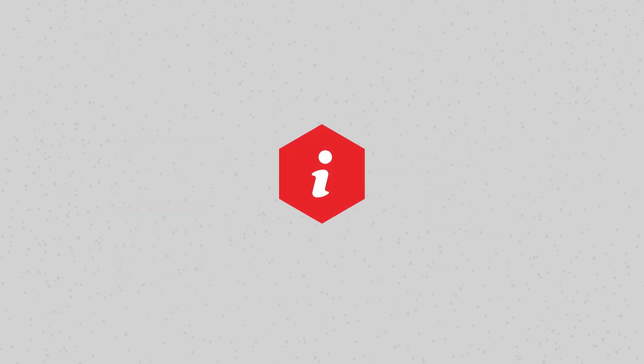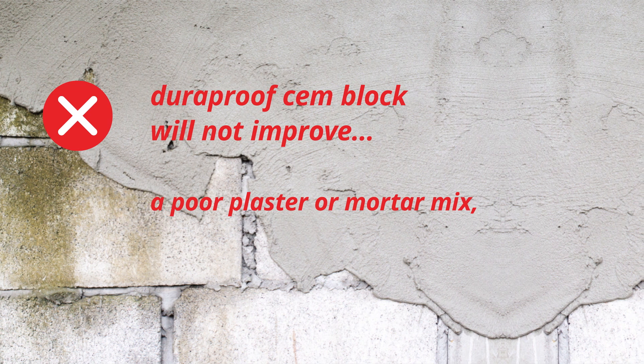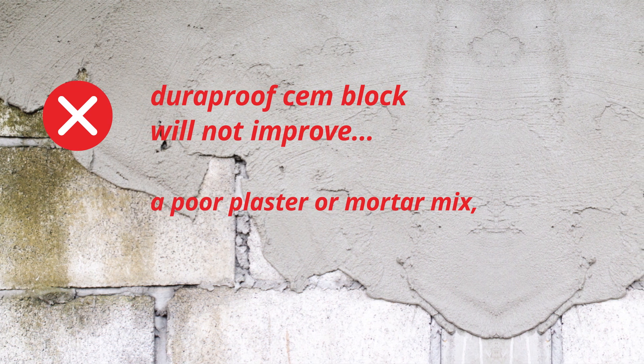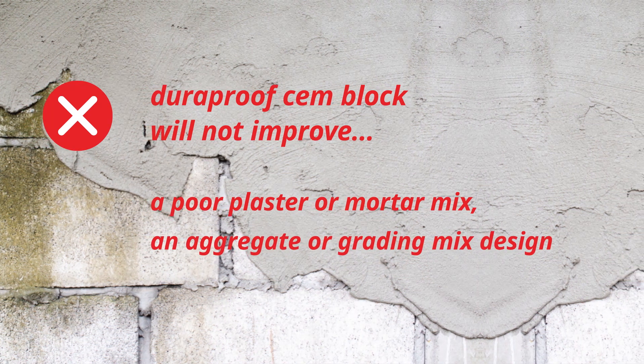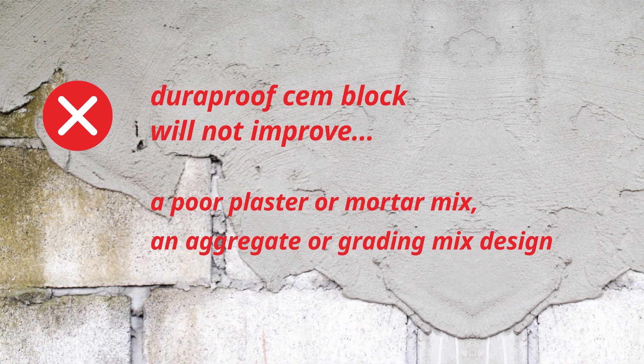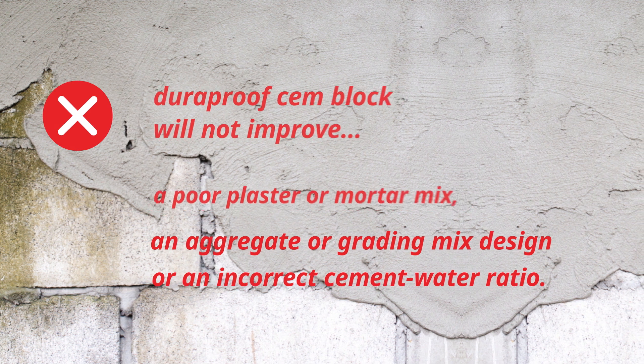Keep in mind that DuraProof Stemblock will not improve a poor plaster or mortar mix, an aggregate or grading mix design, or an incorrect cement water ratio.